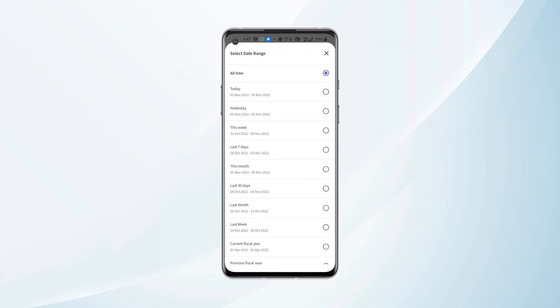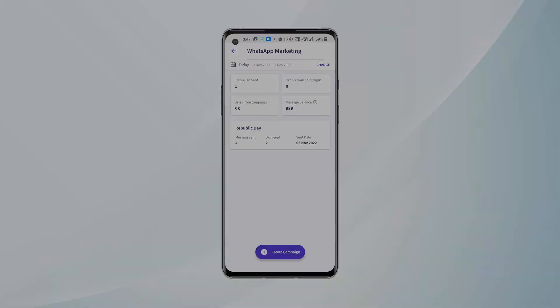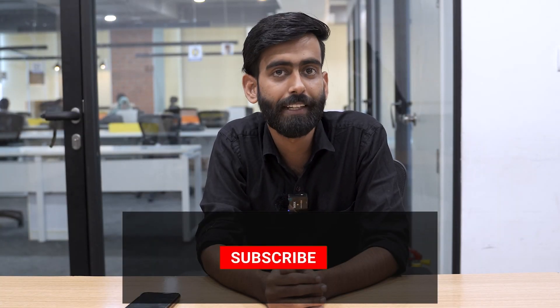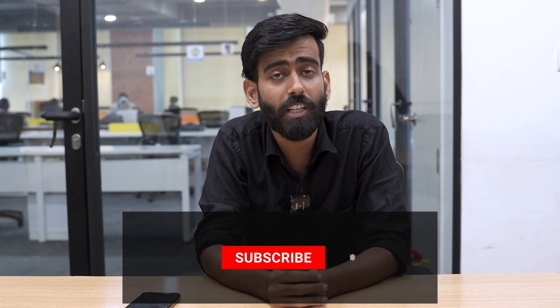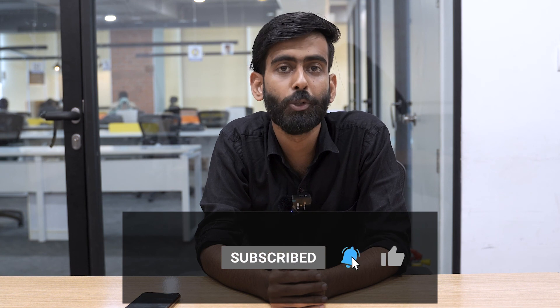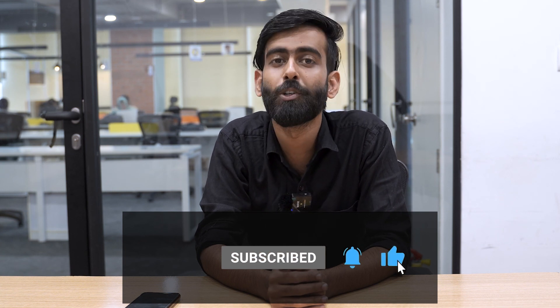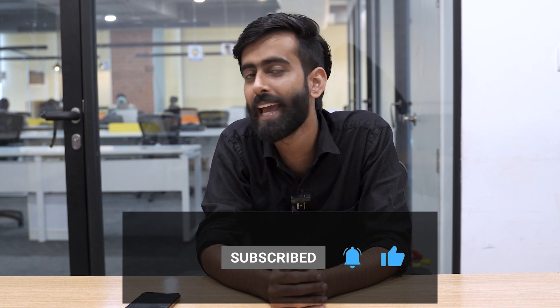Thank you for watching this video till the end. For more such videos, subscribe to our YouTube channel and do not forget to press the bell icon.